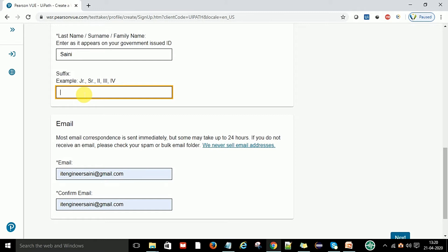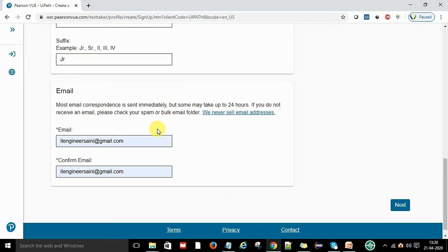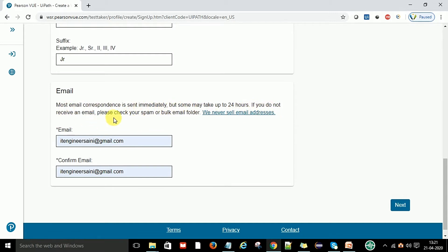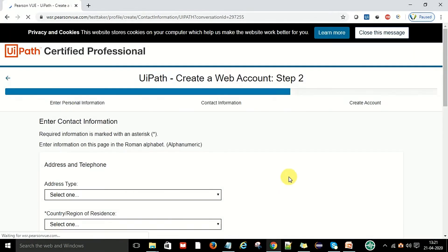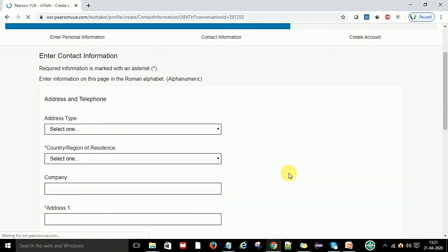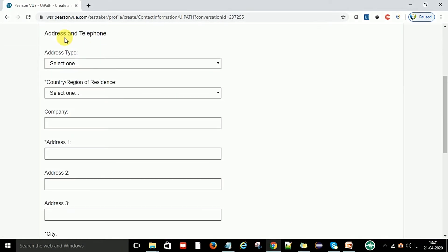Then suffix like if you are junior or senior, it depends on you. Then you can put your email ID. Your most email corresponds on this email. It will take 24 hours. If you don't receive an email, check your spam or bulk email folder. So you just put your email ID and then say next.